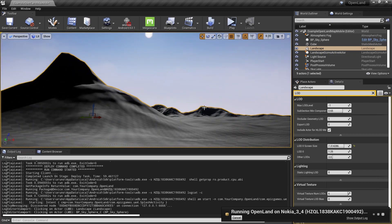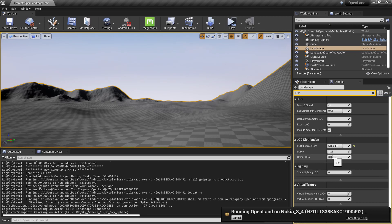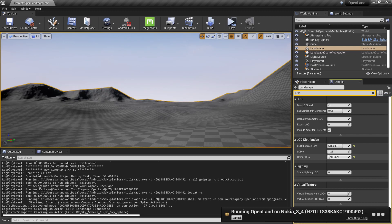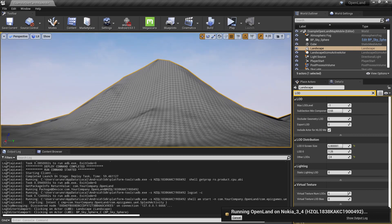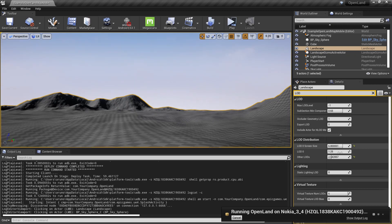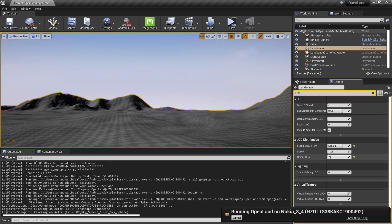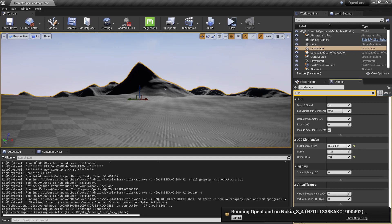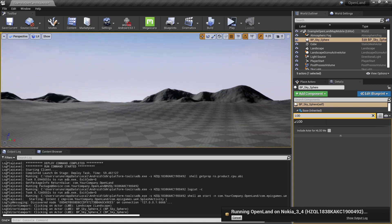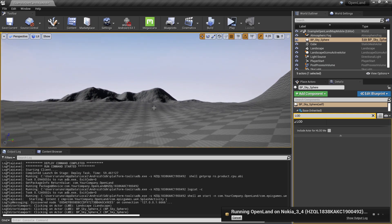From the second LOD slider, we can reduce the far-away triangle count. As I decrease it, it reduces the landscape triangle count in the distance while keeping the closer area relatively detailed. This affects far-away areas more noticeably. We need to make a subtle change here — something around 2.8 or similar. It's quite subjective based on the landscape. If the look isn't good, you can always paint adjustments. Now let's check the triangle count.